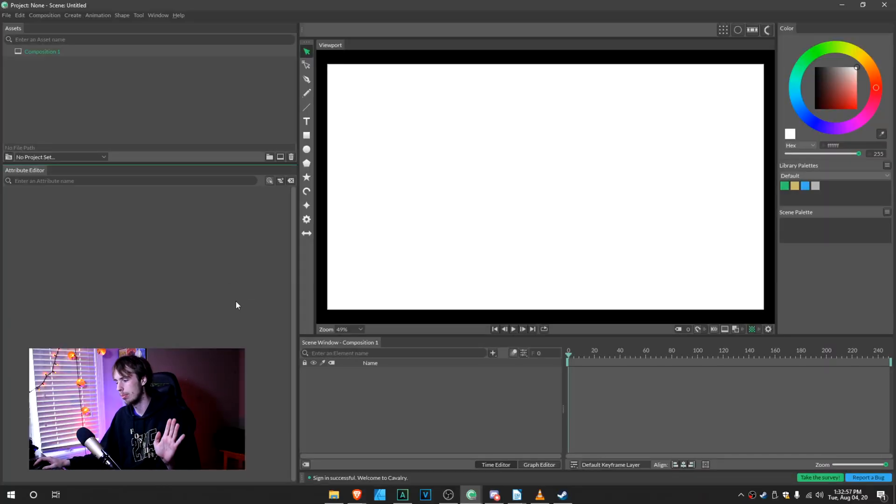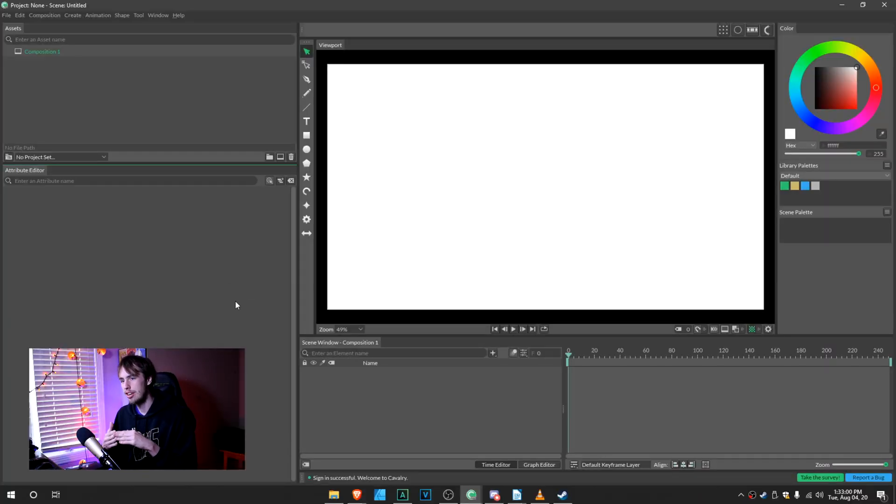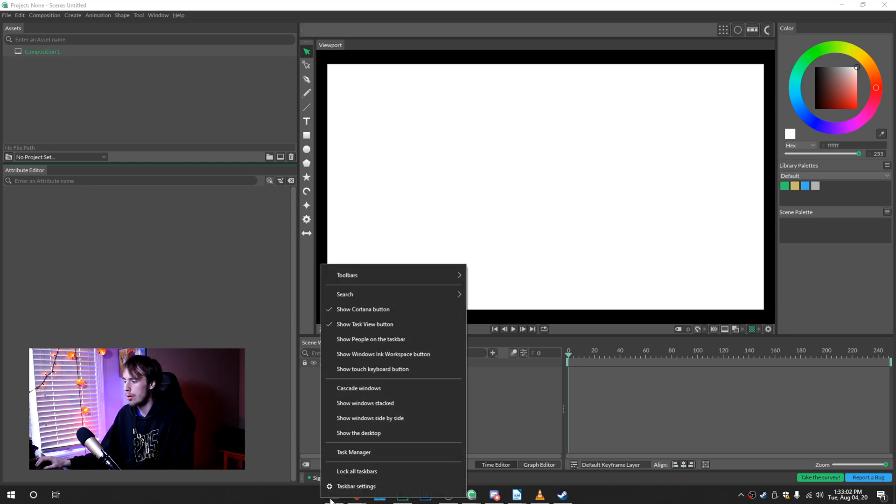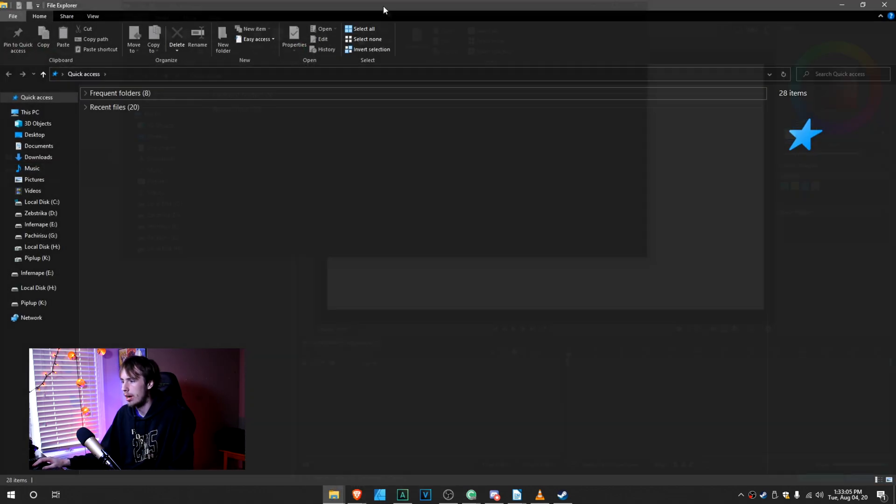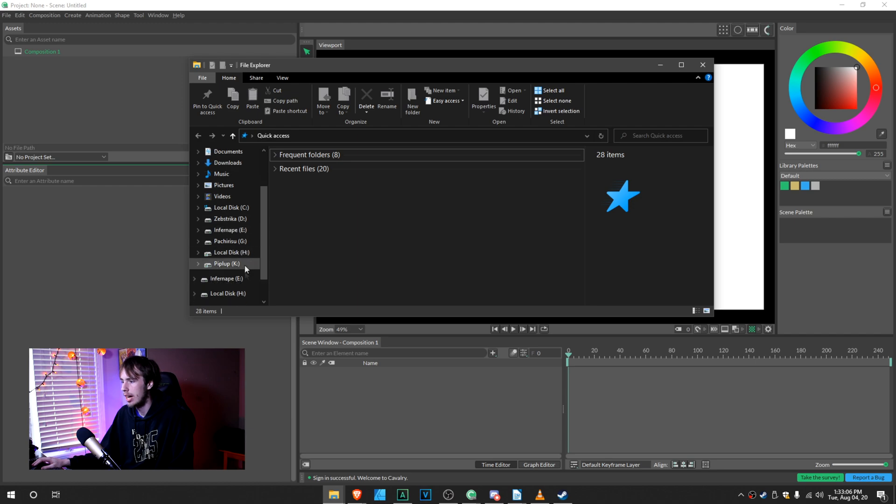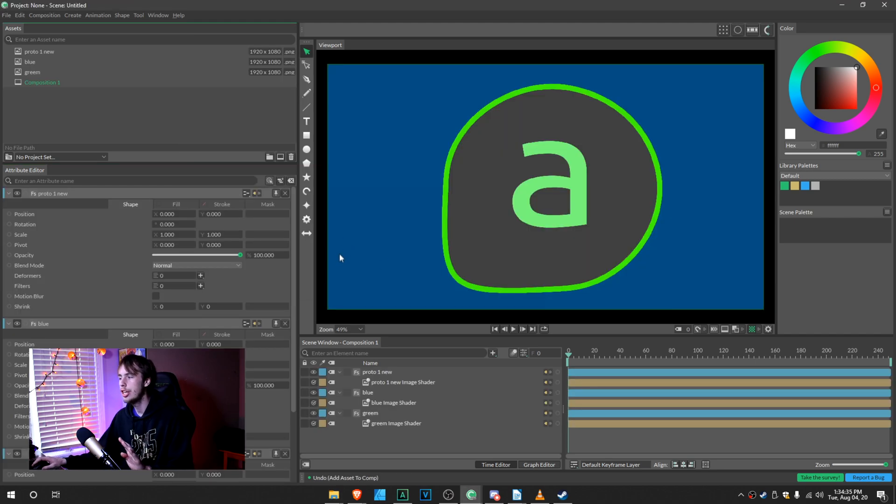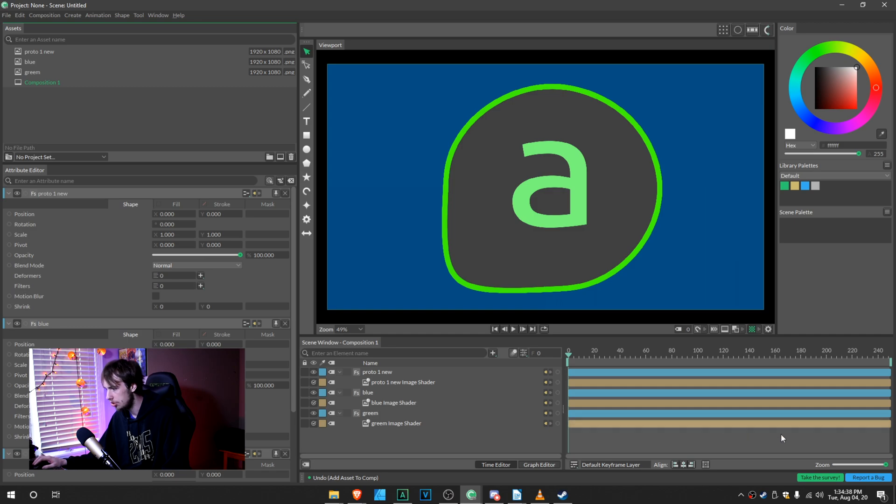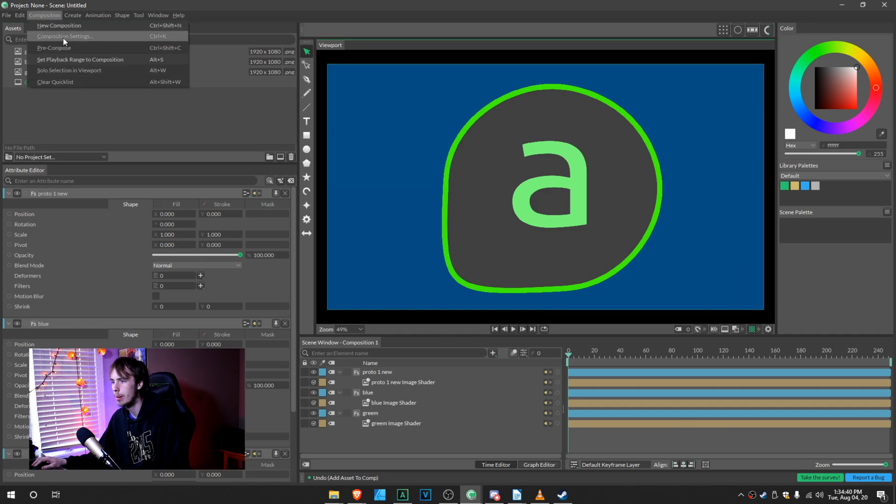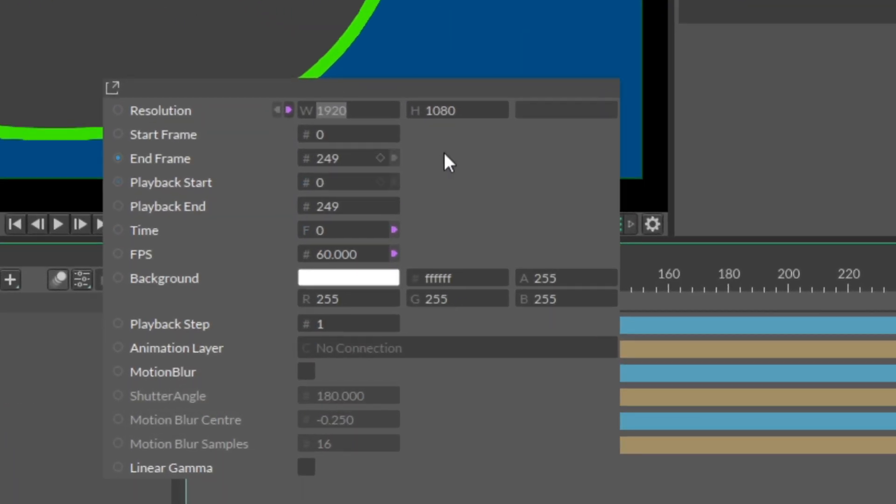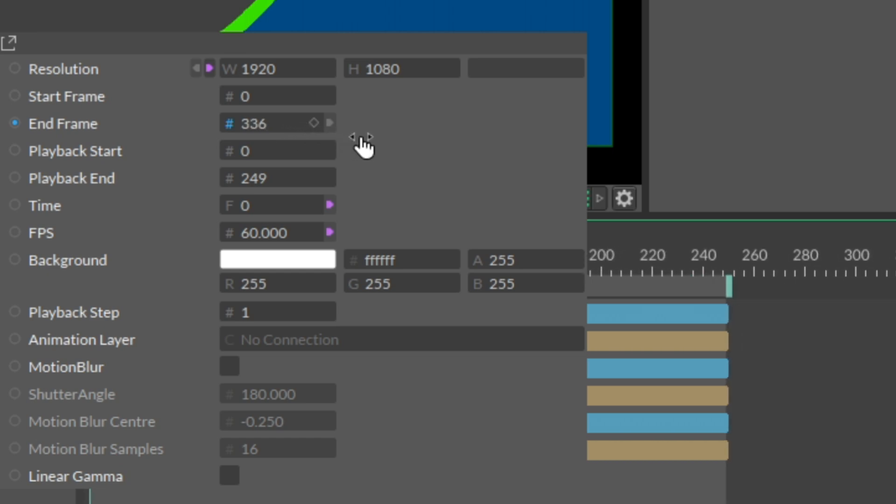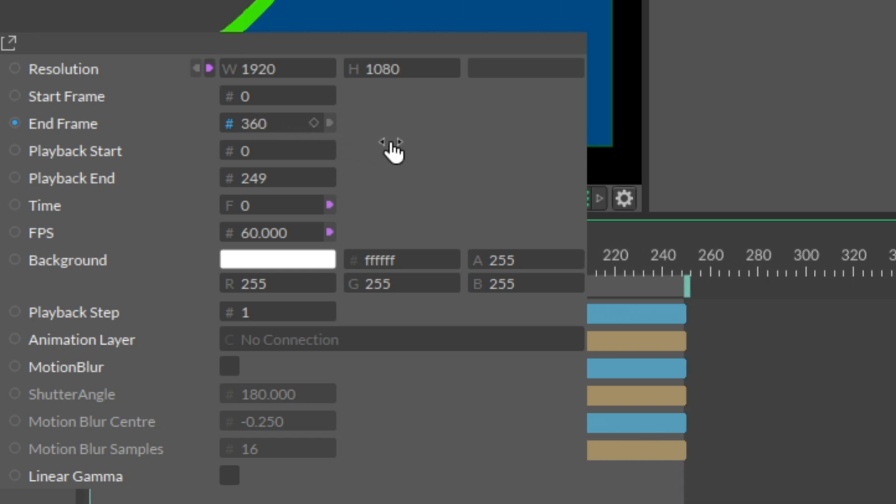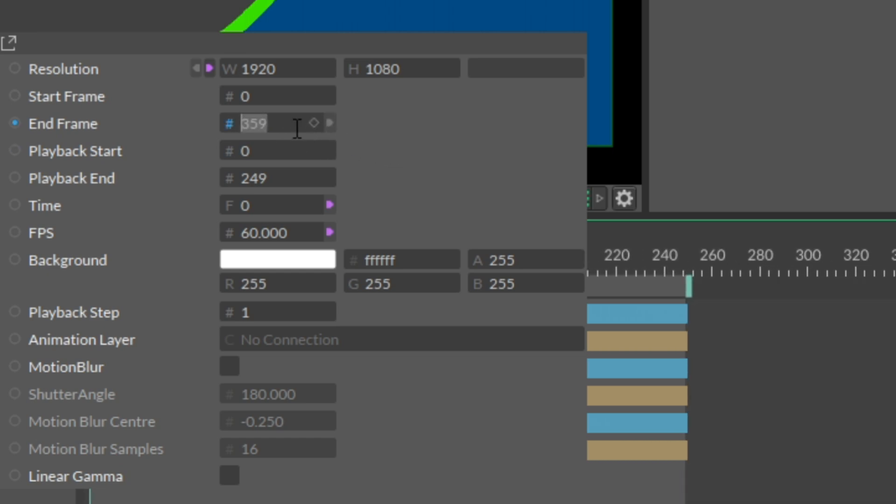But anyway, not to belabor this. So what I want to do is I'm going to recreate that intro for you in Calvary. So I'm going to go to my taskbar here and open up the File Explorer. Alright, so I have everything that I want to use on my timeline already. So what I'm going to do here is go back to my Composition, Composition Settings, and change the end frame a little bit.